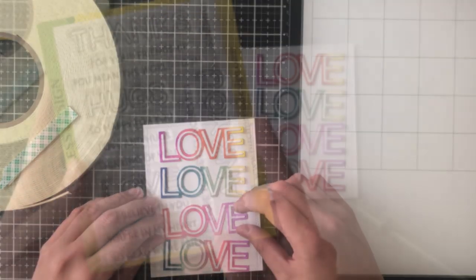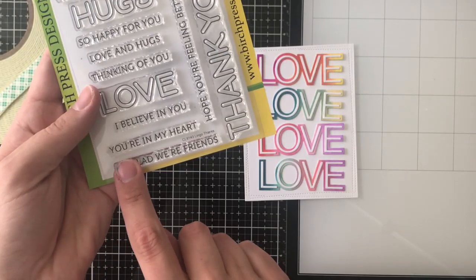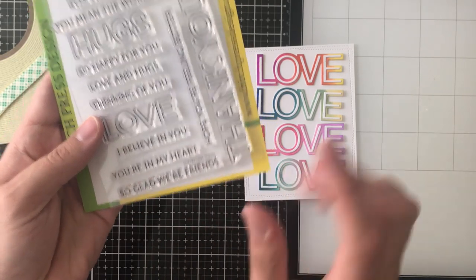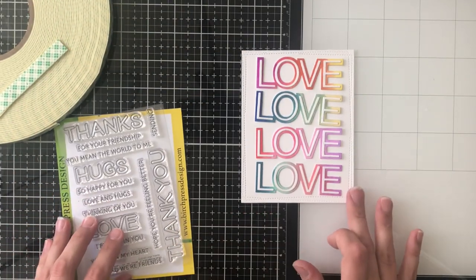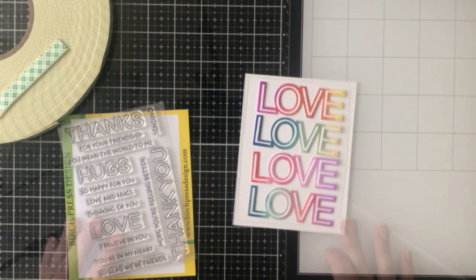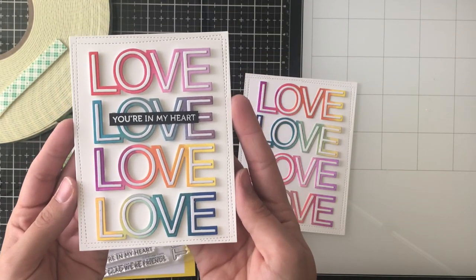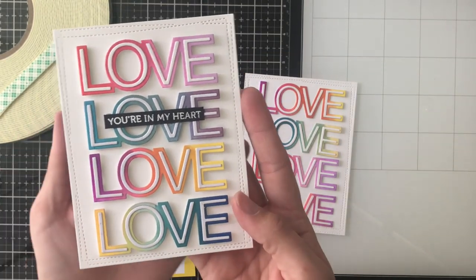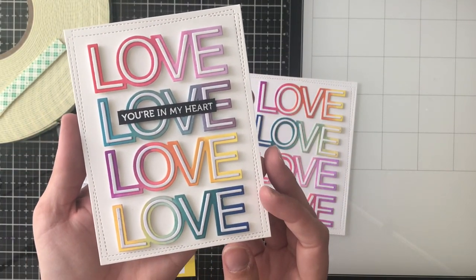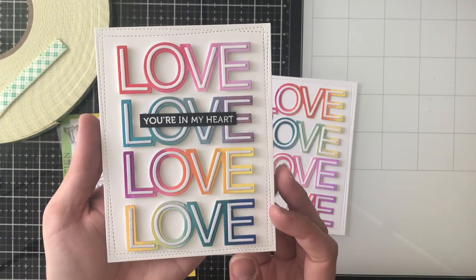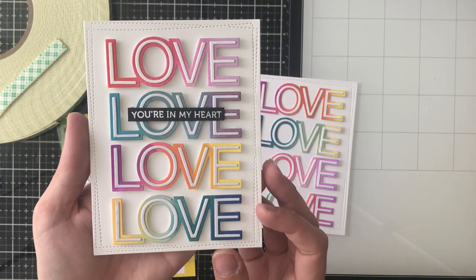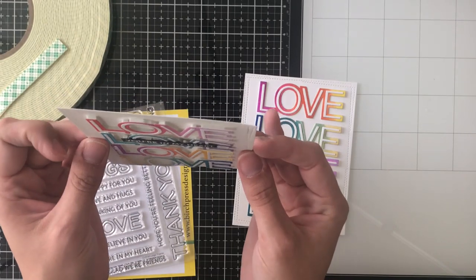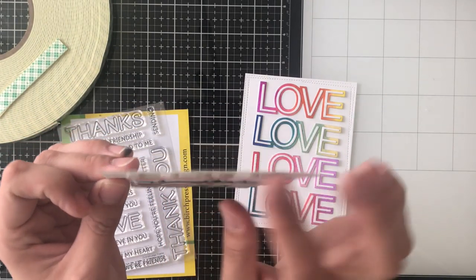For the actual sentiment I am using the You're In My Heart sentiment stamp from the Lingo Thanks Clear Stamp Set and I'm going to heat emboss that onto black cardstock. I'm also going to just trim that down really thin and place it right there on the second of the top or second from the top and you can see I finished this card.